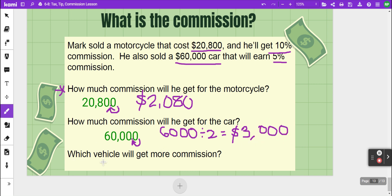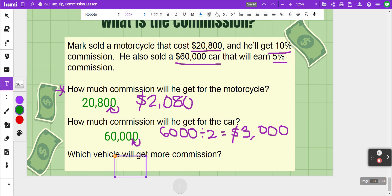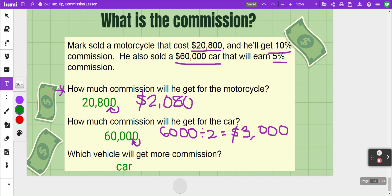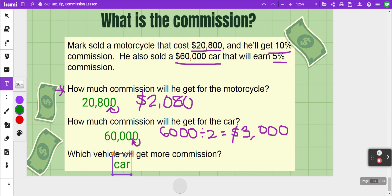As for which vehicle earns more commission, that would be the car. So even though his commission rate is smaller at five percent, because the sale amount is so much higher, he still earns more commission on the car than on the motorcycle.